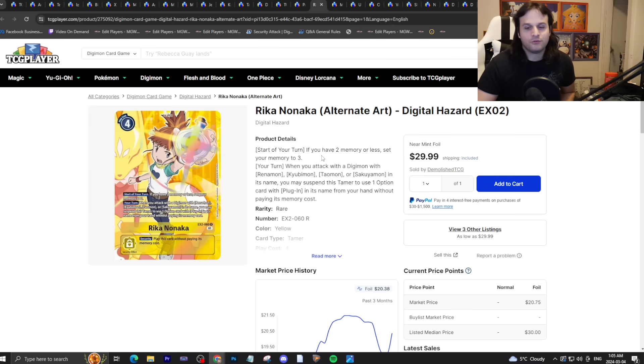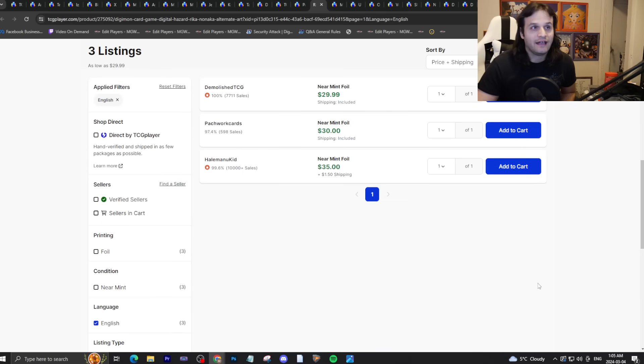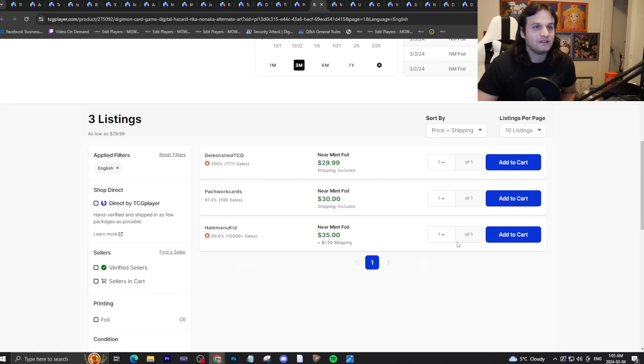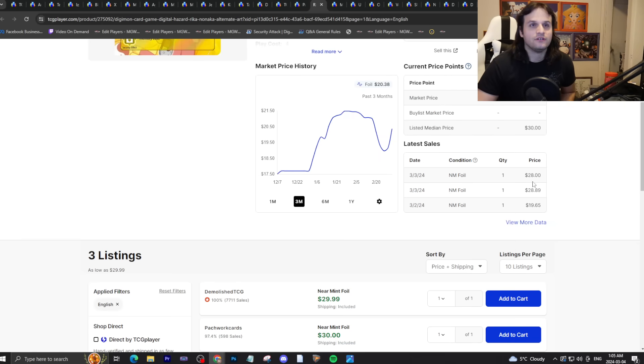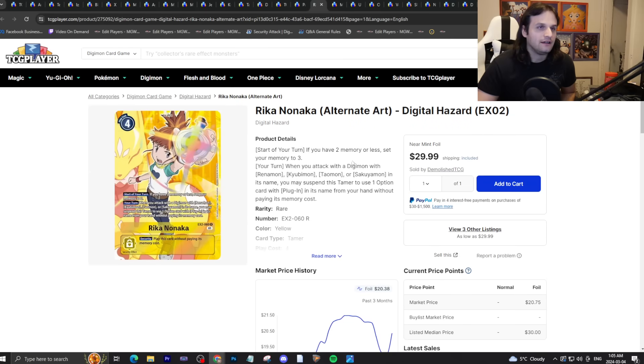Seraphimon support got announced by the way, so this card's going bananas. I've been calling this one for a long time. Seraphimon gets support, this card goes up, I was right. If you invested in this when they were twenty or less, you can now sell them in the thirties. People are buying, you can make some free money off of this.